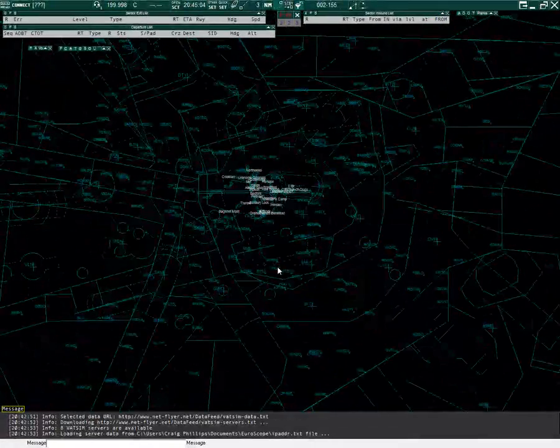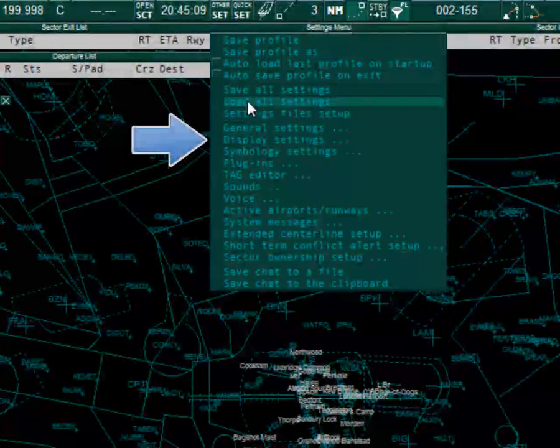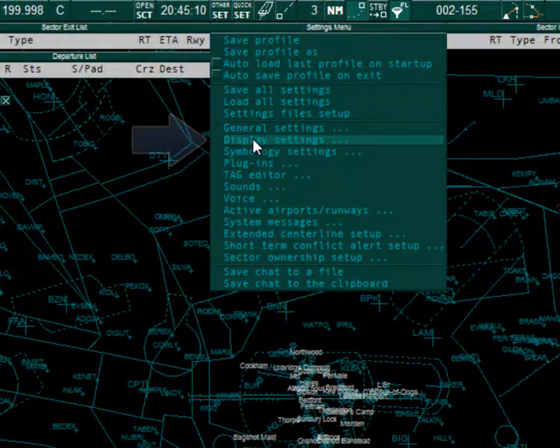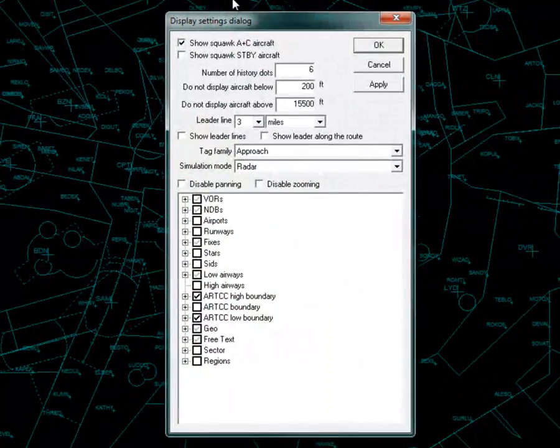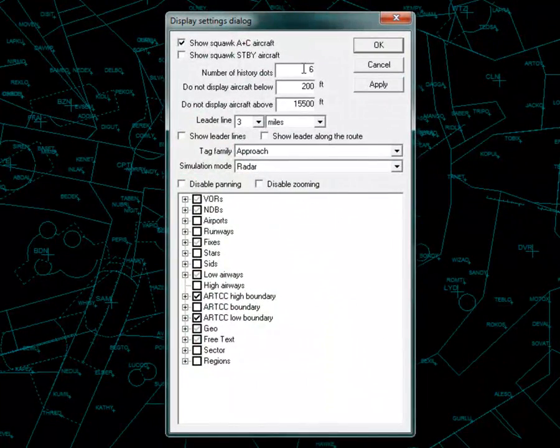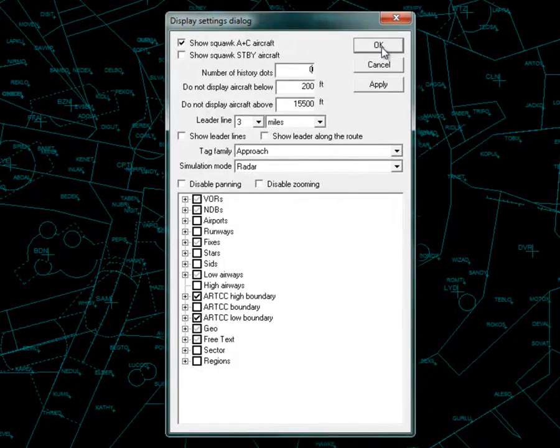To prevent Euroscope from drawing history trails click Other Set. Select display settings and set the number of history dots to 0 and press OK.